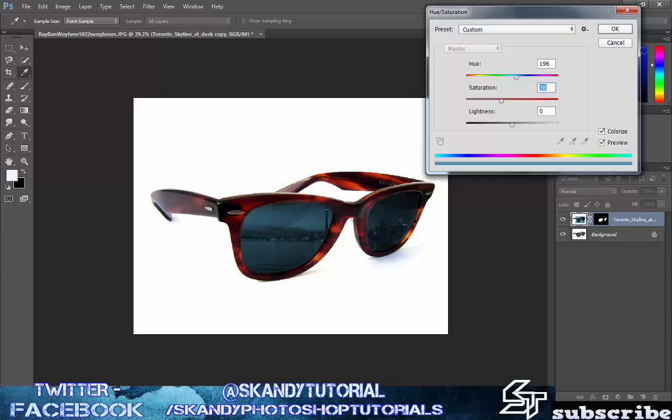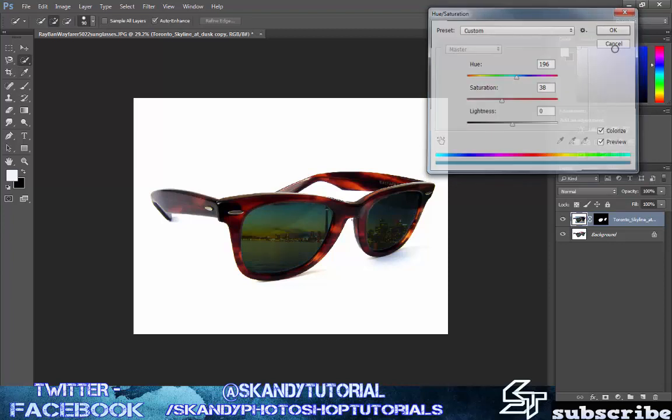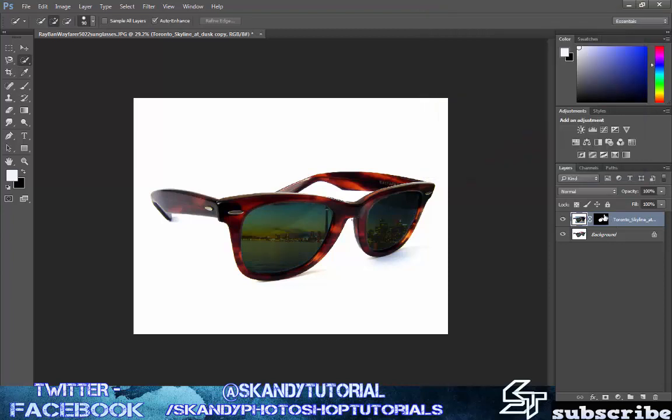If you want to change the lens color then just do that in image and saturation but I'm just going to keep mine as it is for now.